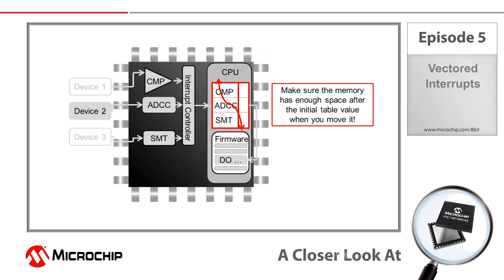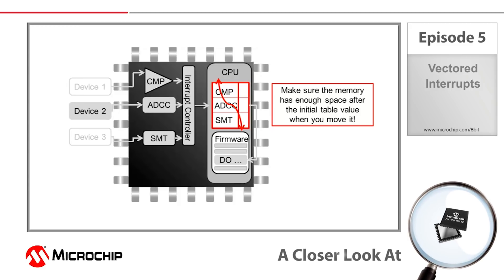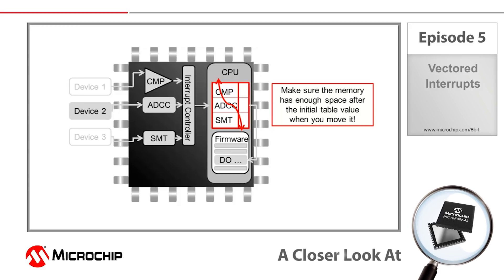Second, the first address of the vector table can be changed, which allows the users to change the memory area in which the vector table is stored. For example, if a user would rather use a separate vector table for a bootloader application, they can either move the table or create a new table somewhere else in the memory. Just make sure that the new base address can fit the entire vector table in the program memory.